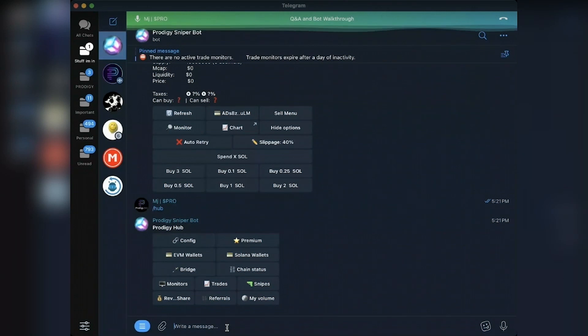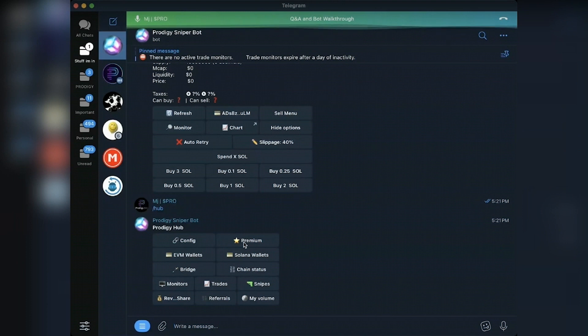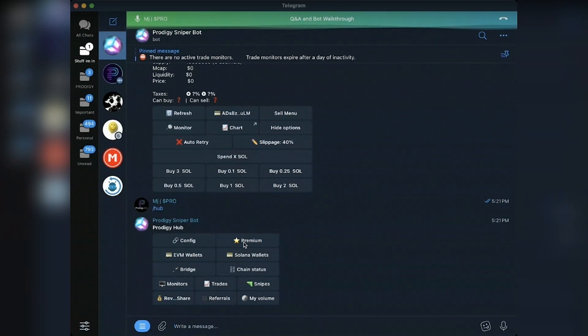The first place to start with the bot is going to be your hub. Premium gives you the options for premium, gives you what your current fee reduction is based upon referrals and based upon your premium status. You can buy Prodigy tokens there.